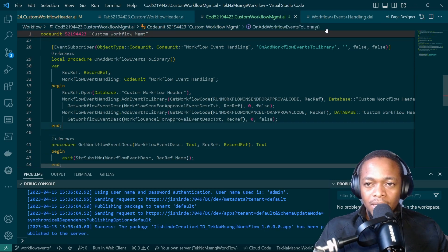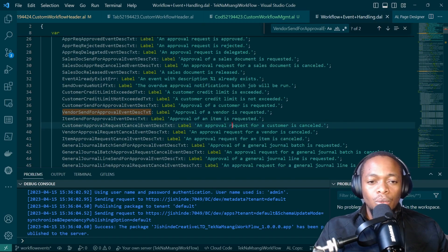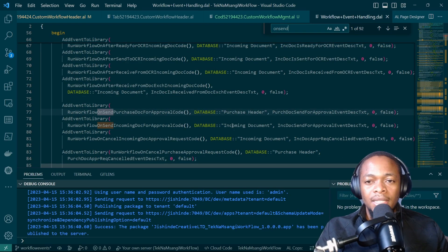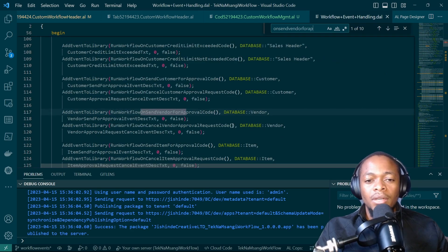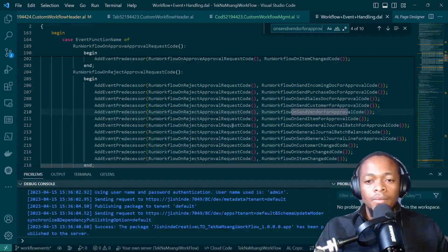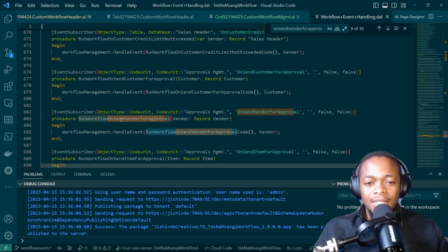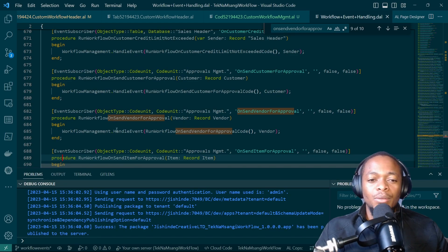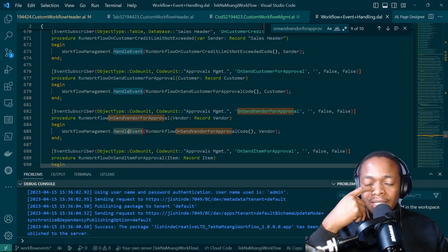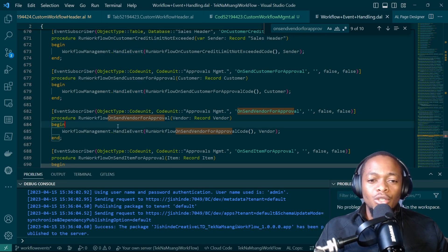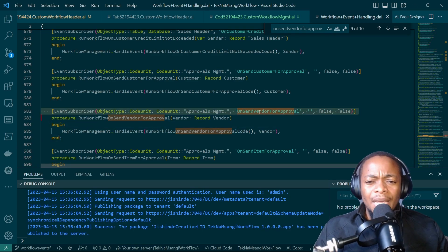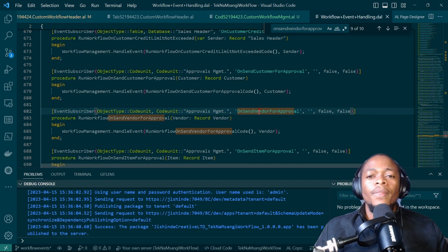The purpose of the record ref is to enable us to get these workflow codes. We are passing in our custom workflow header and getting the text. After we have added our events to the library, there should be an event subscriber that will run workflow — run workflow on send vendor for approval, and run workflow on cancel vendor for approval. Here, what we are doing is handling the event — calling workflow management dot handle event.